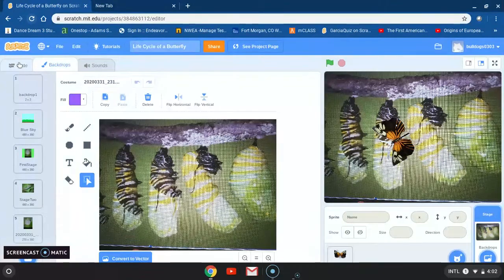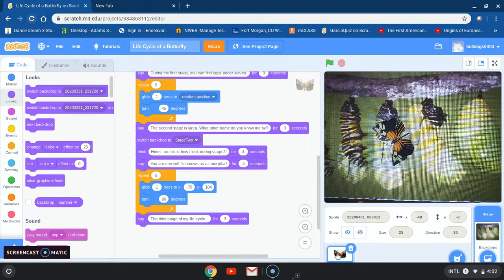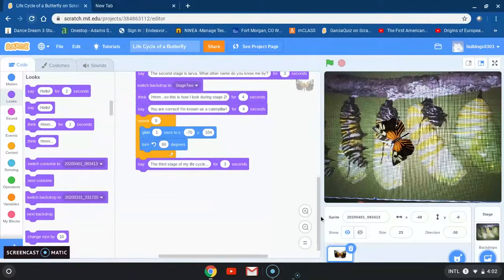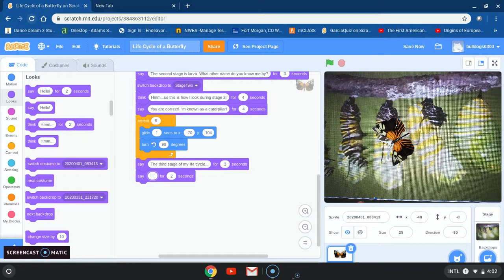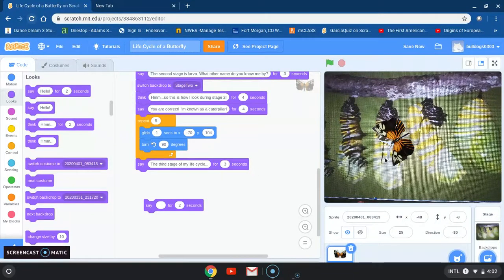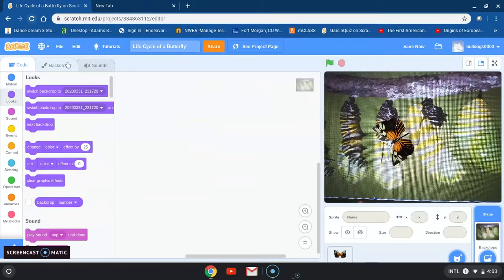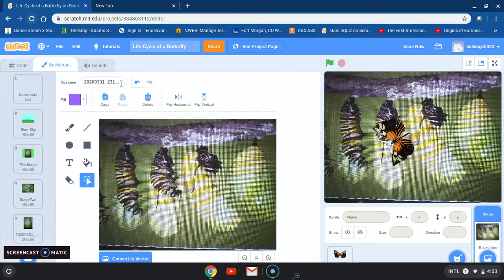I'm going to go back to coding and click on my sprite, which is the butterfly. I notice I didn't change the name of my backdrop, so let me go back and do that. I don't want all those numbers, so I'm going to erase them and write 'third stage'.